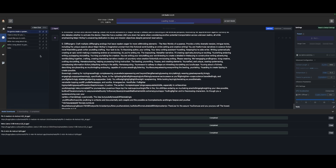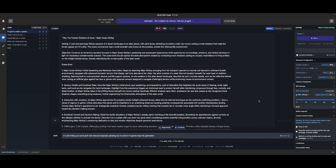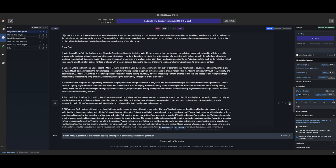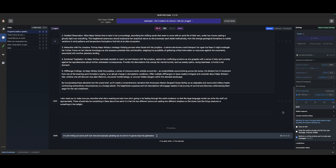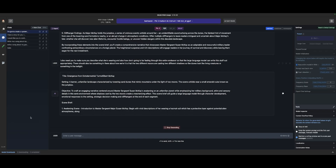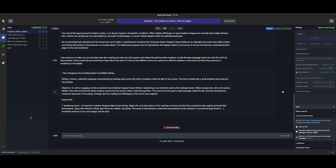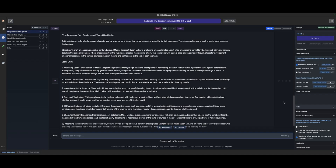I wonder if it's about the actual fine-tuning of this model. It is taking longer to load, which is interesting. I'm going to regenerate and see if it can grasp onto it with the medium model. It generates: Awakening on an unfamiliar planet while emphasizing her military background, attire, and sensory details in this eerie environment where shadows cast by two moons create a mesmerizing effect. And there was no spiraling whatsoever — awakening scene, detailed observation, interaction with the Jump Box.